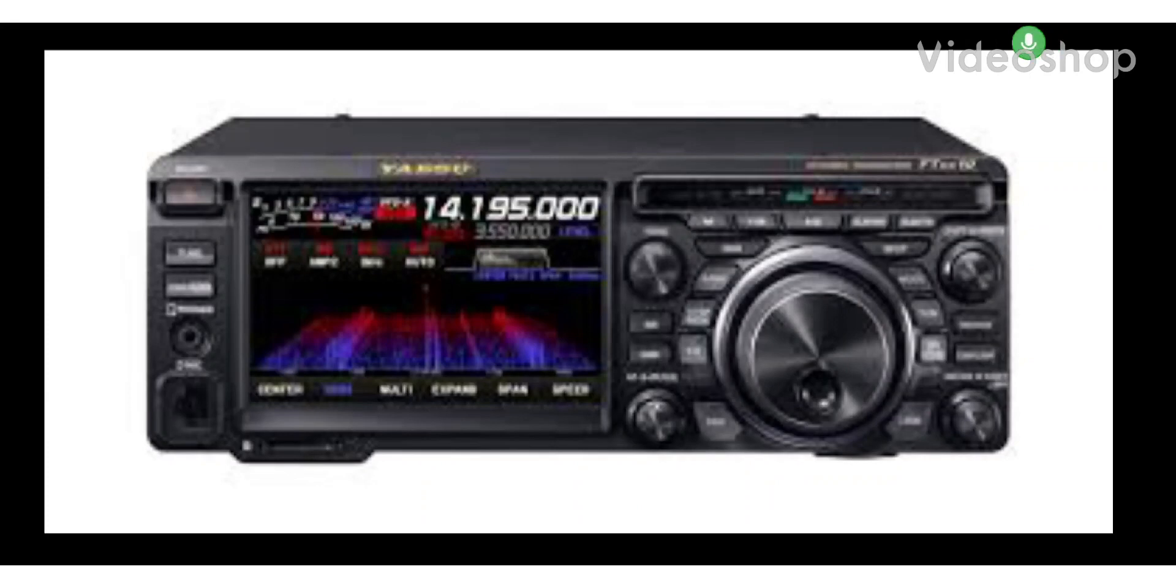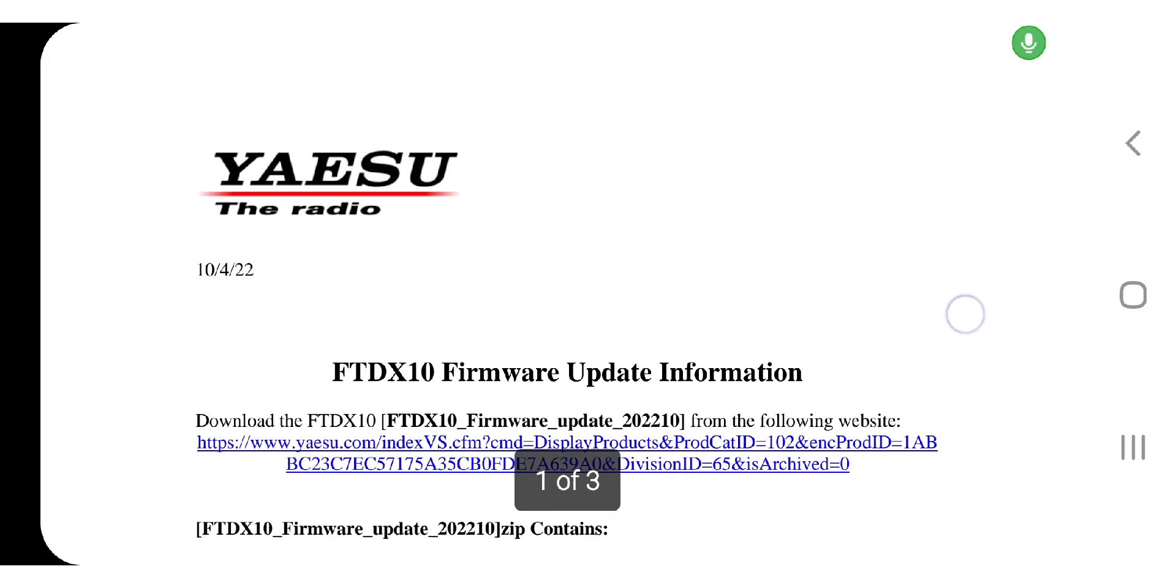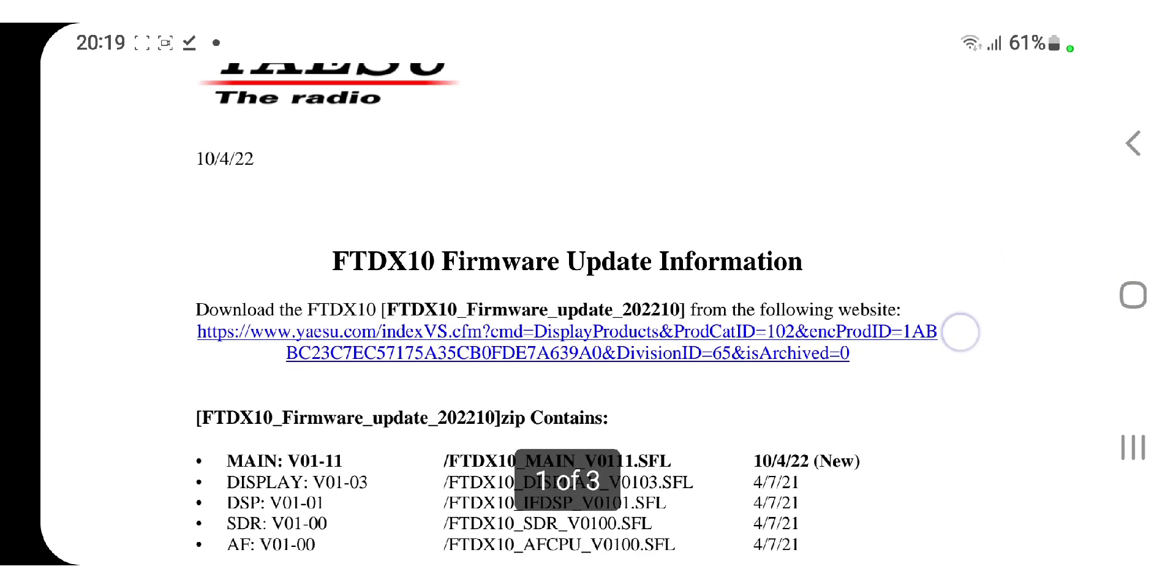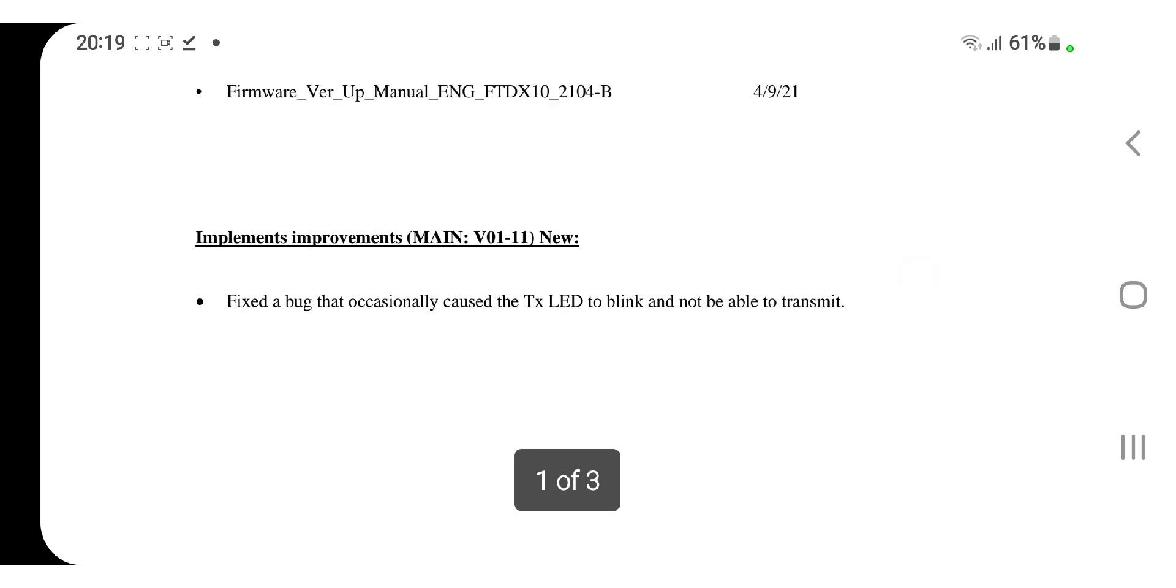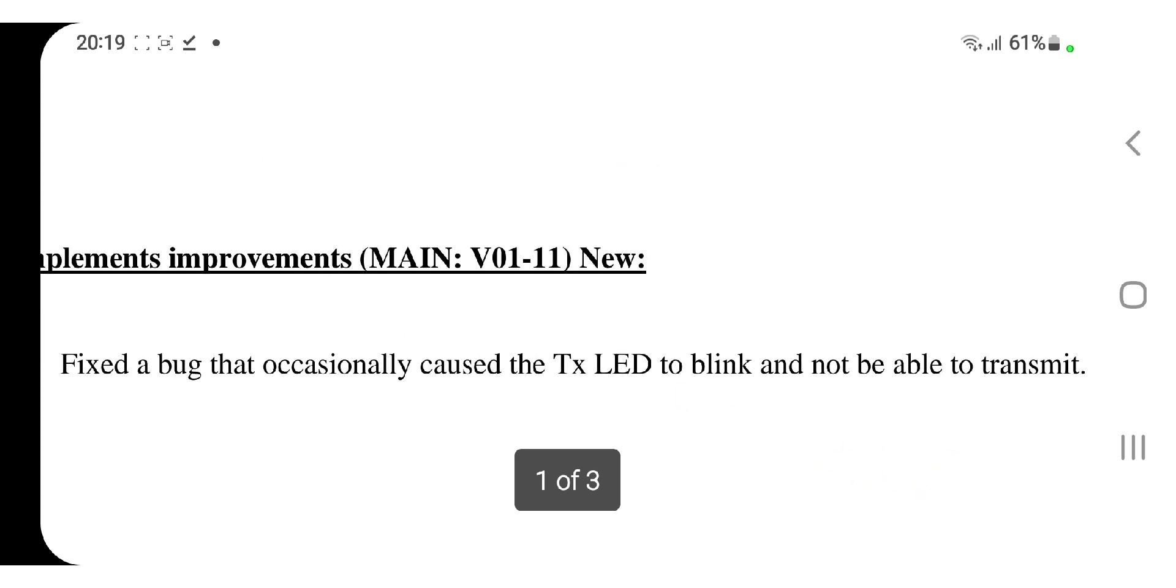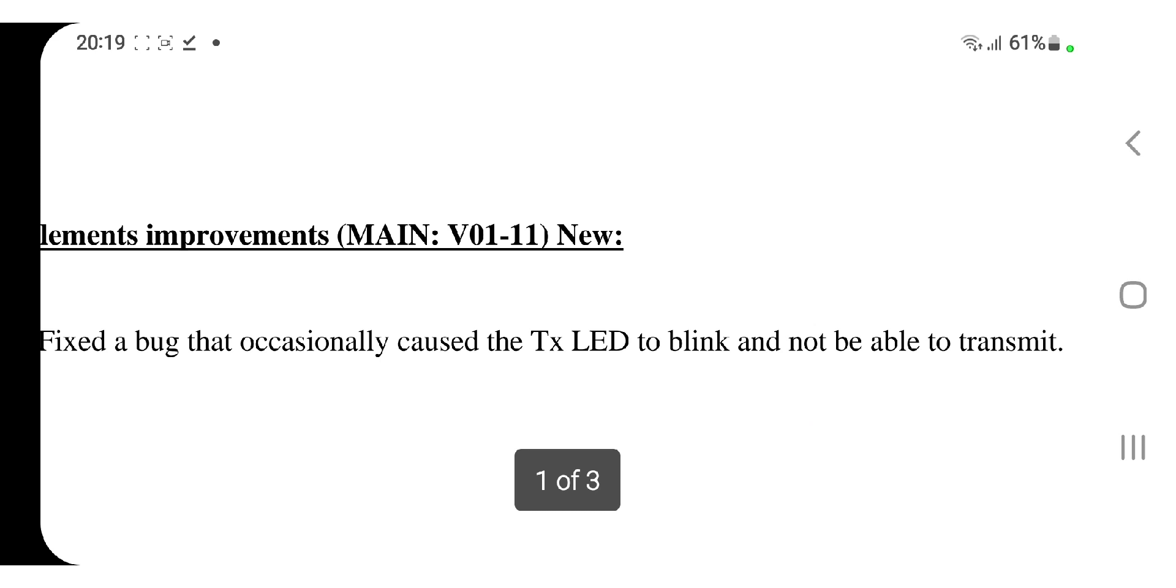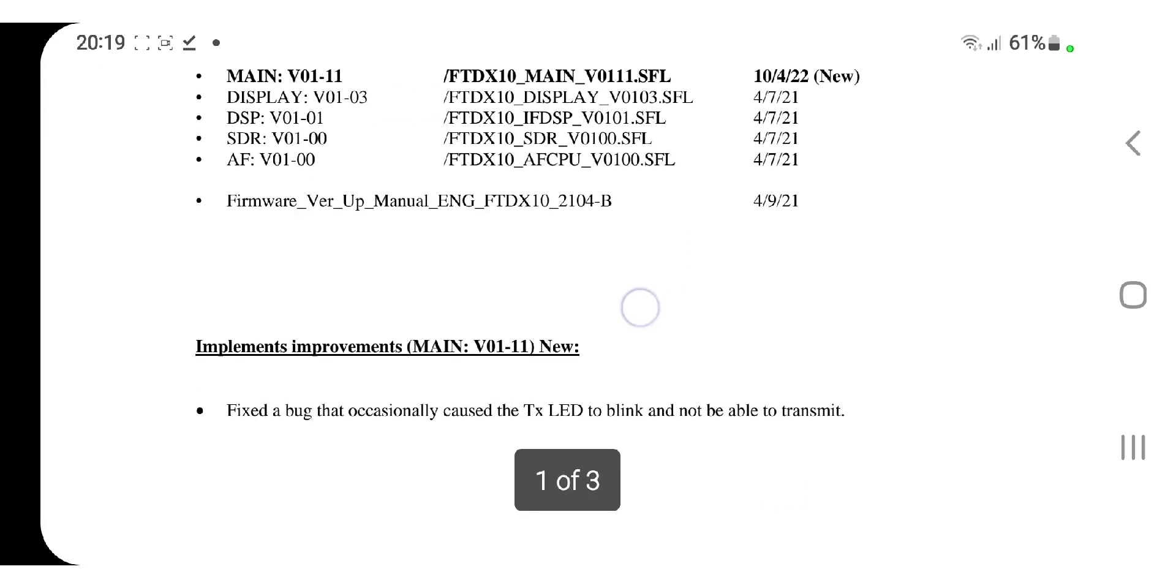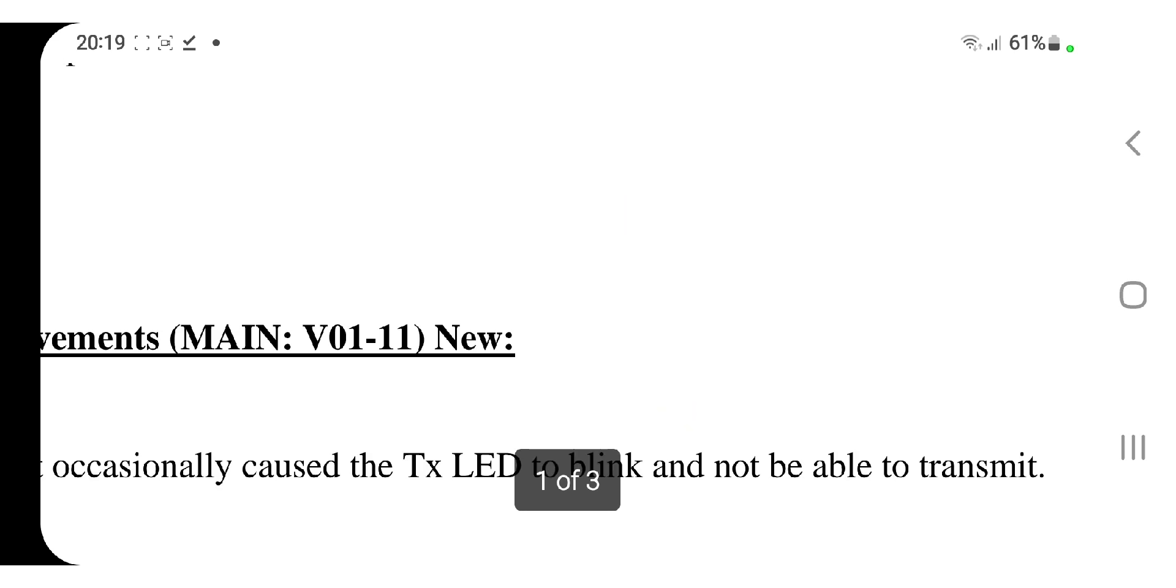New firmware for the Yaesu FTDX10, that's October 2022. There's a new firmware available for the FTDX10. The firmware update information is as follows: fixed a bug that occasionally caused the TX LED to blink and not be able to transmit.